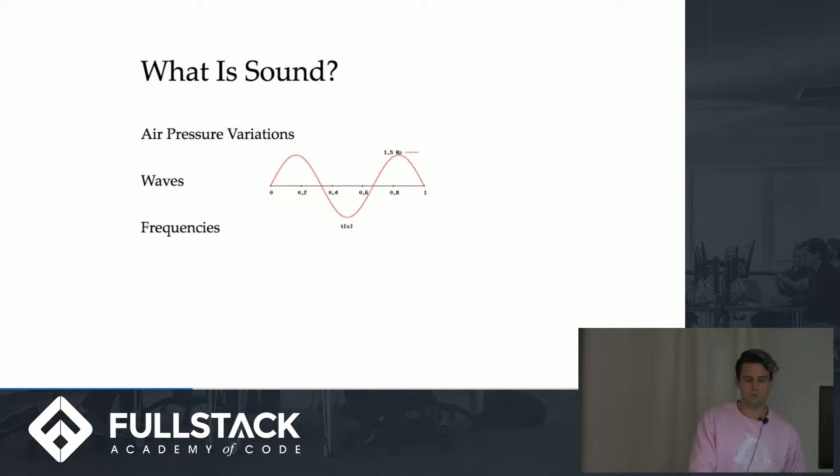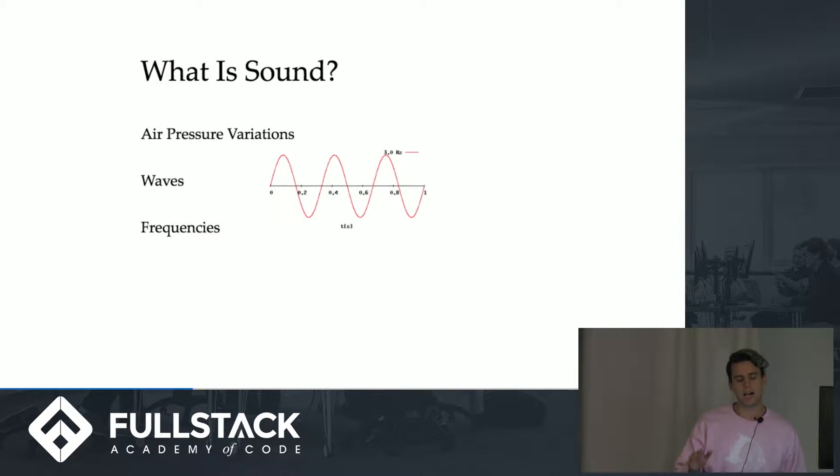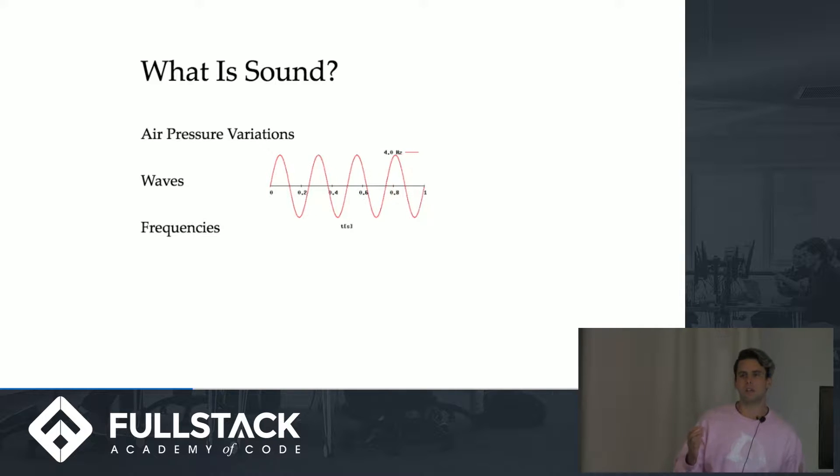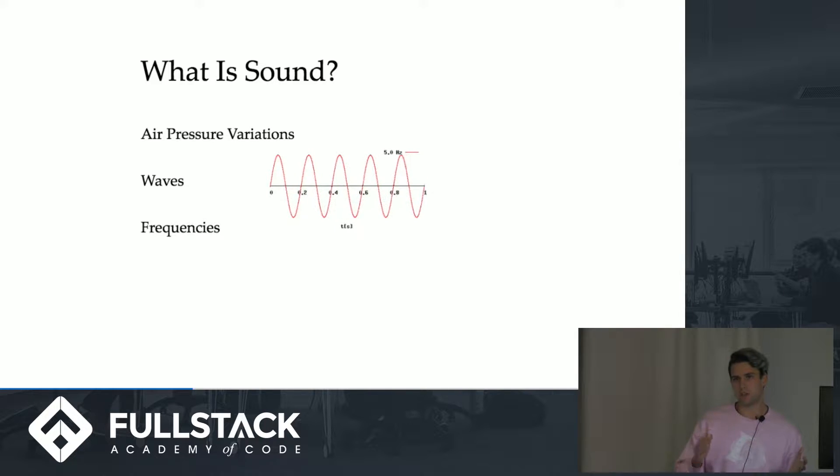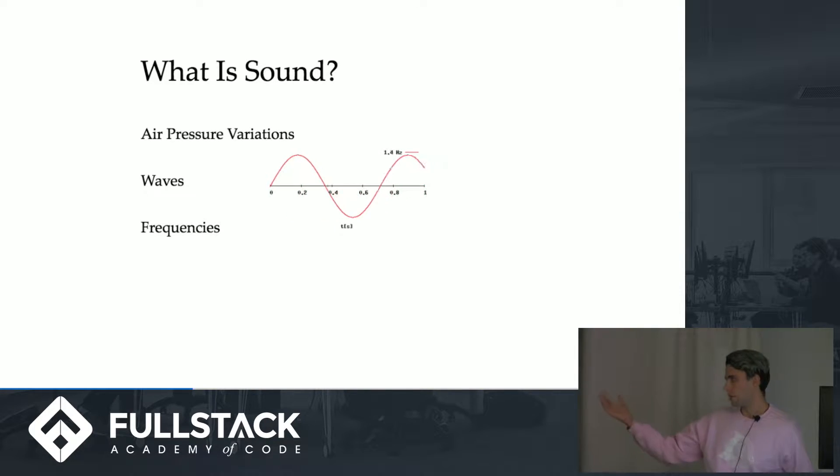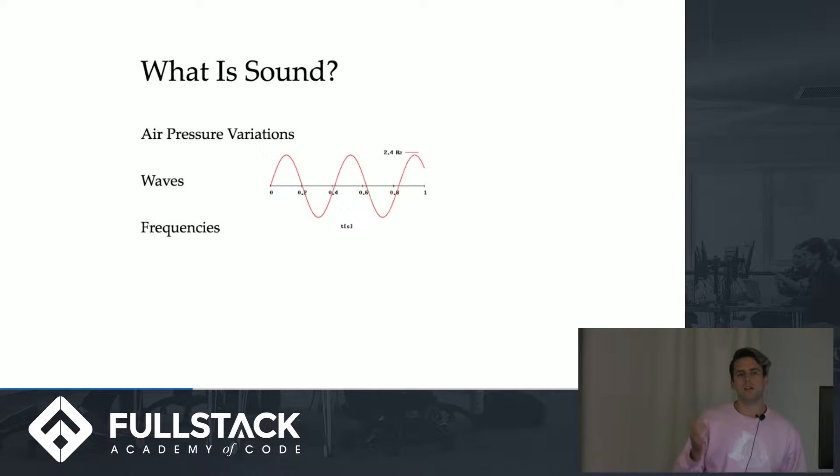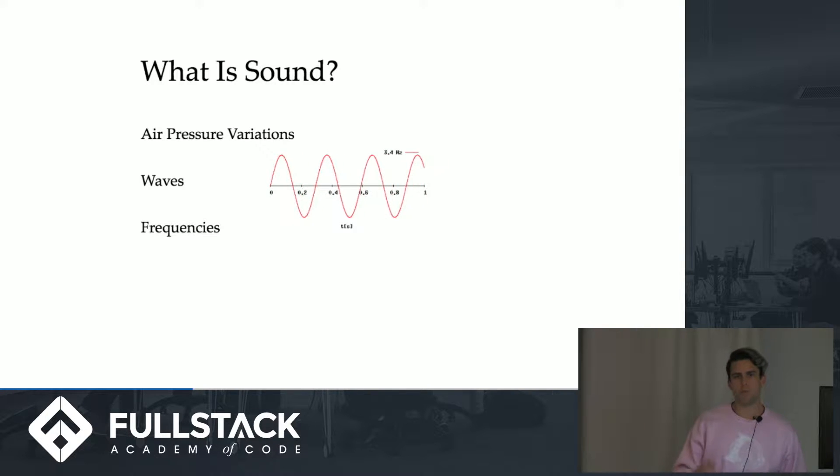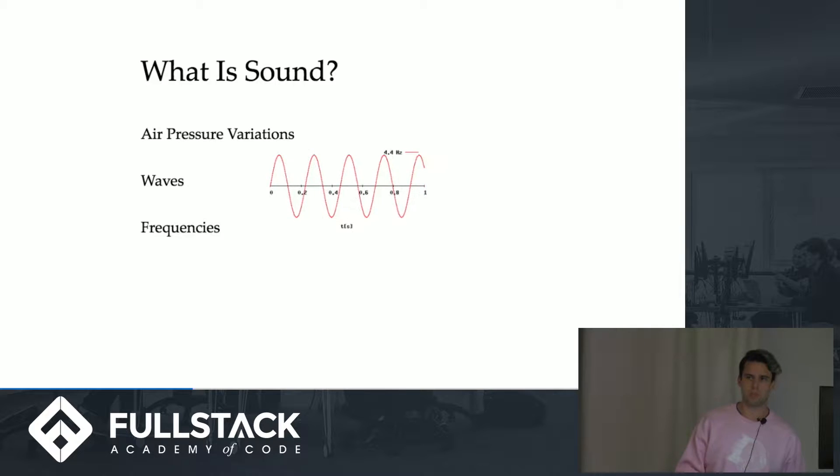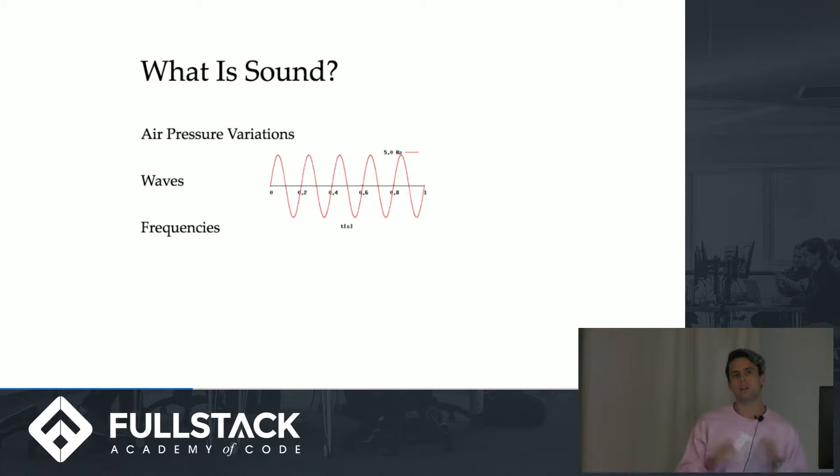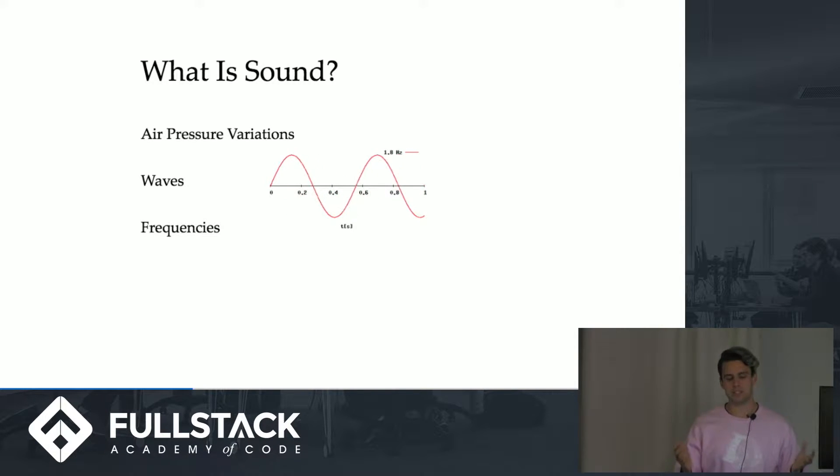So what is sound? Sound at a very high level is essentially just variations in air pressure. My vocal cords, that speaker over there, they're causing variations in air pressure which are creating waves which your ears capture and your brain perceives as sound.